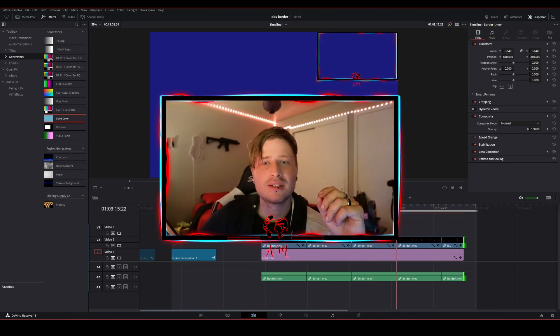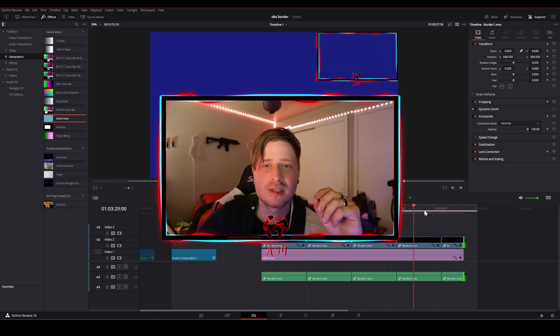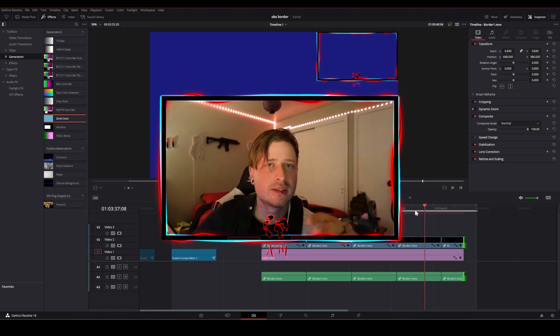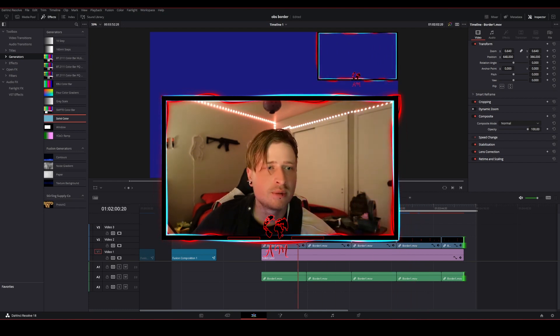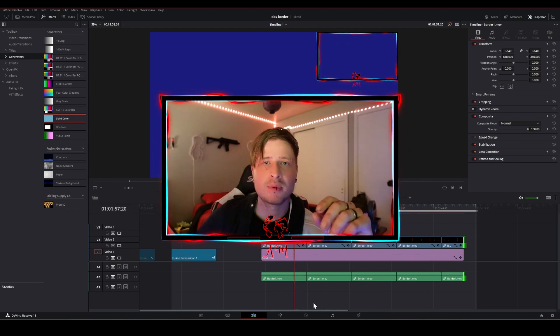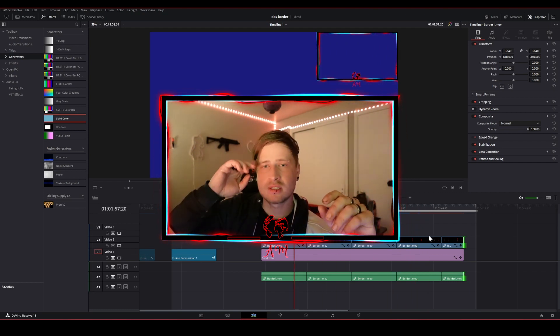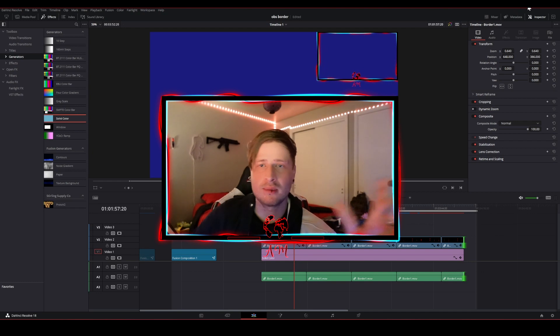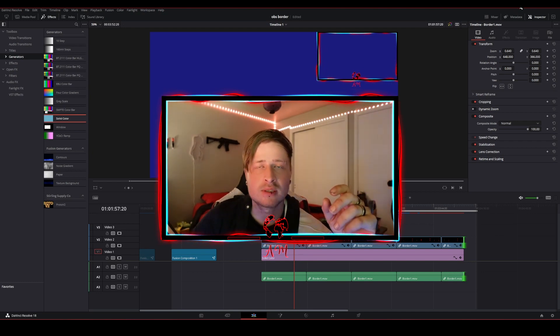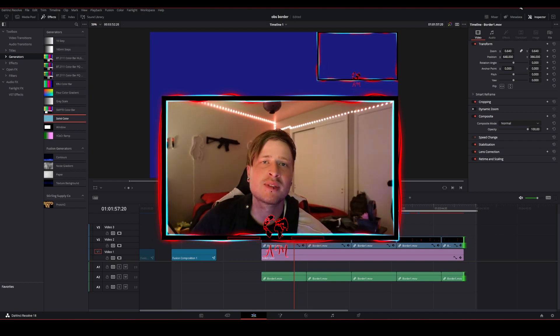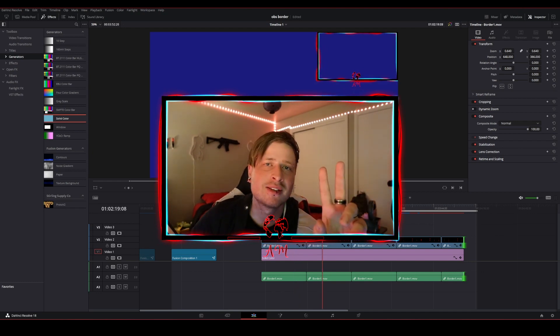That's about it — I just wanted to show you guys that, and let your imagination run wild. If you come up with any other ideas to make it look cooler, let me know and post it down in the comments. All right, that's going to be it for this one — have a great day.